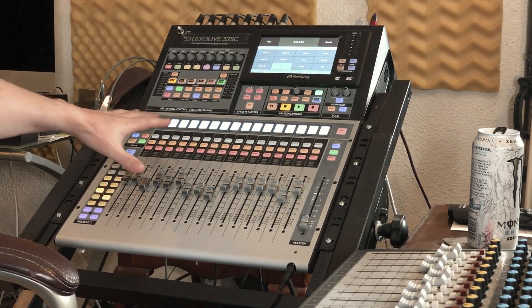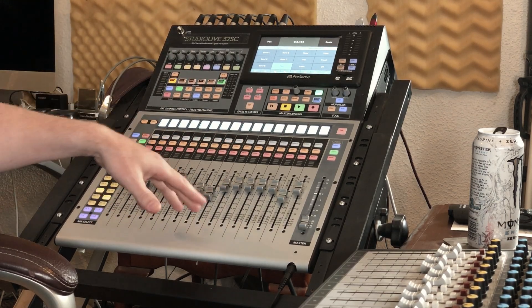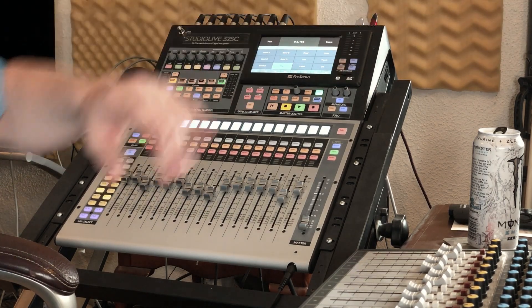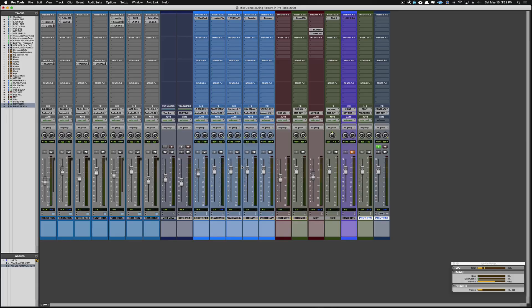Once you've got that selected, you're going to hit DAW — this is the DAW button right here — and our session is now populated on the controller. Any moves I make on the console will be replicated inside the DAW. So if I take my drum fader and move it down, you'll see inside of Pro Tools it went down as well. I'll take that back up to where it was.